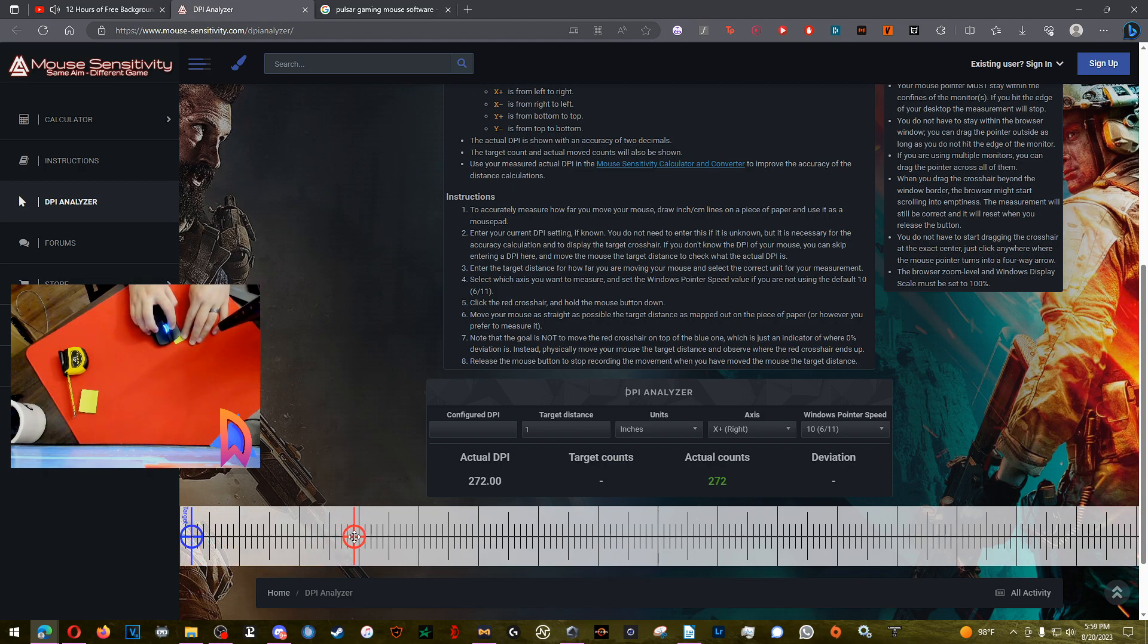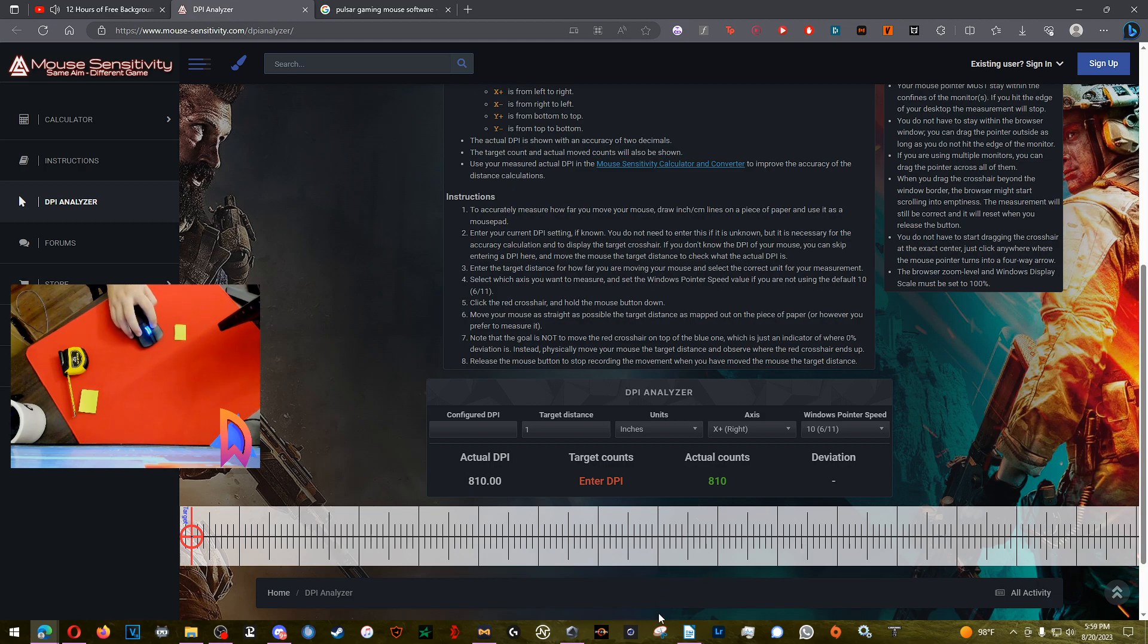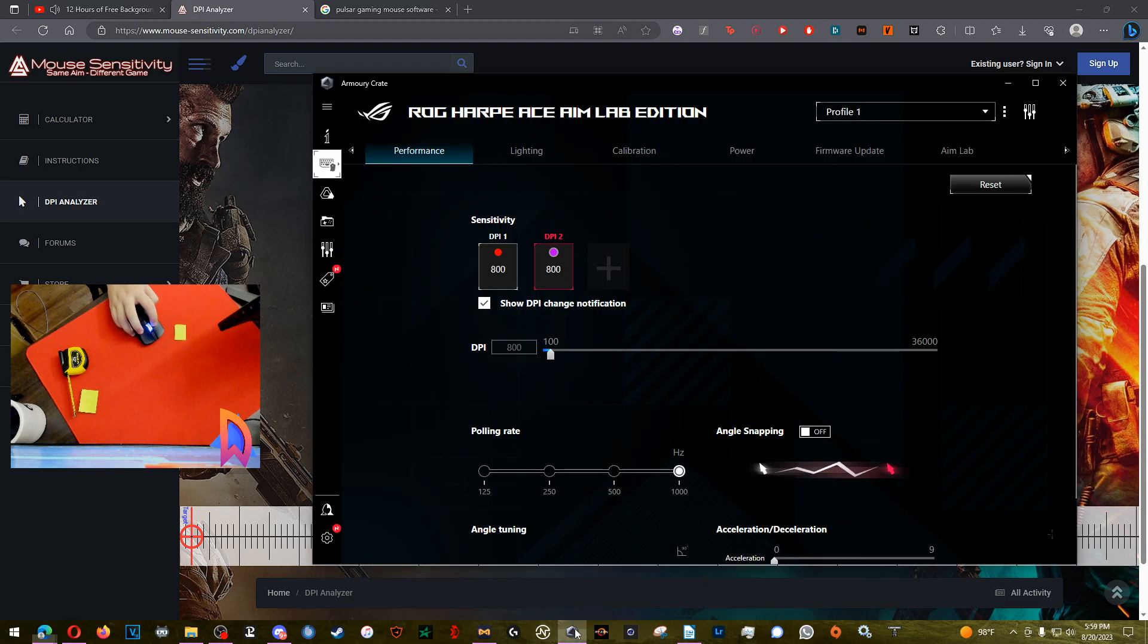And you're gonna drag your mouse until you get to the end of the sticky note. And once you get to the end you can release, and you can see around 810 actual DPI. That's pretty close to 800.